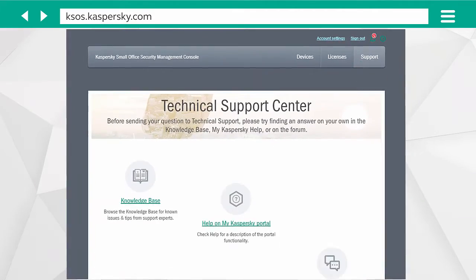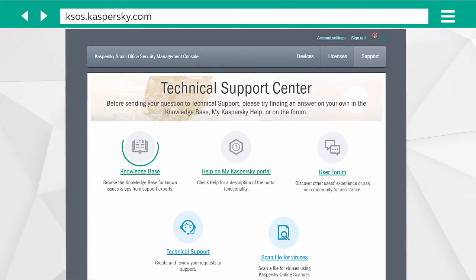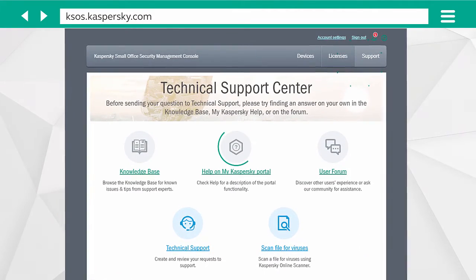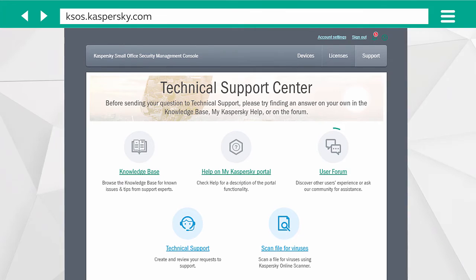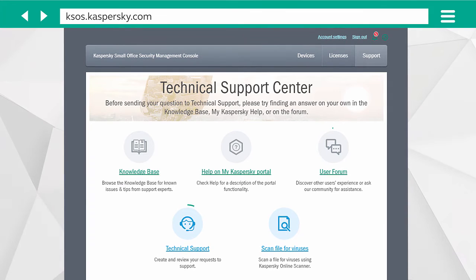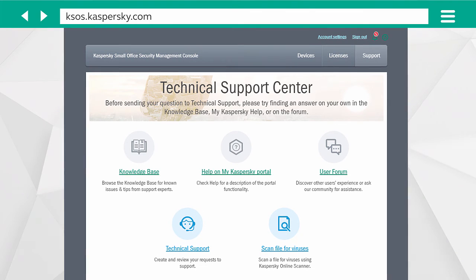In the Support section, you can find links to the Knowledge Base, Portal Help Center, and a forum. Or you can contact the Support team.